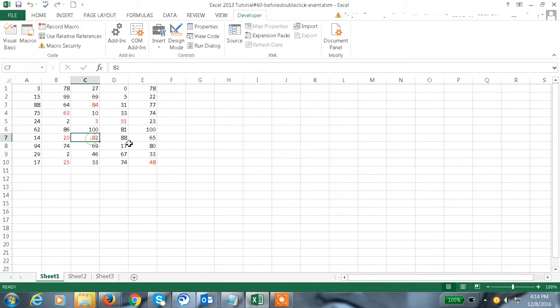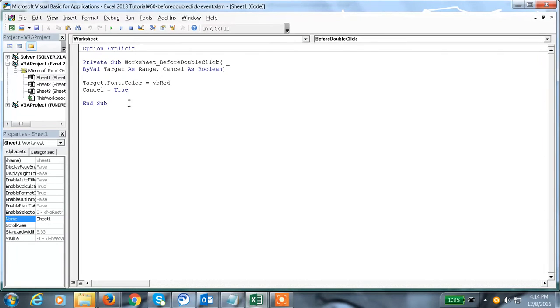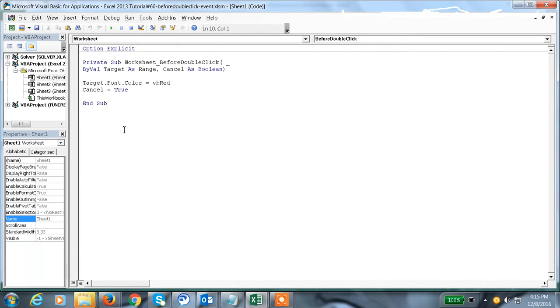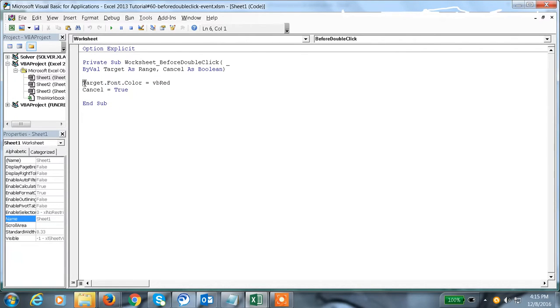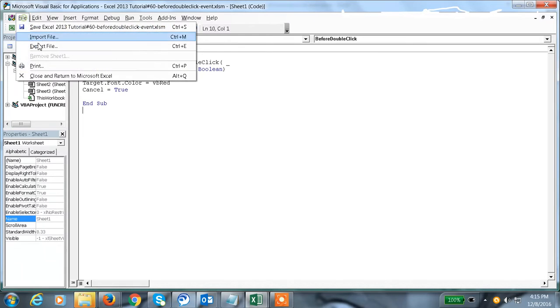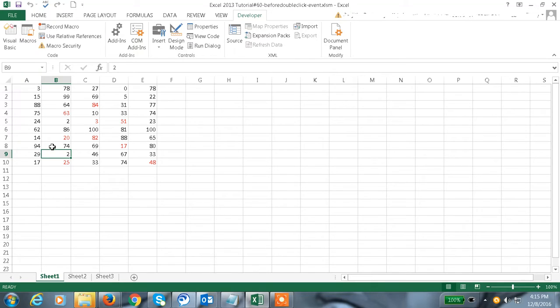This is one of the types of events. We can do the event like whatever we click, we need to mark it in some color, or we can change the font. We can do all these functions by using this code. This is the double-click event we have in events macro.